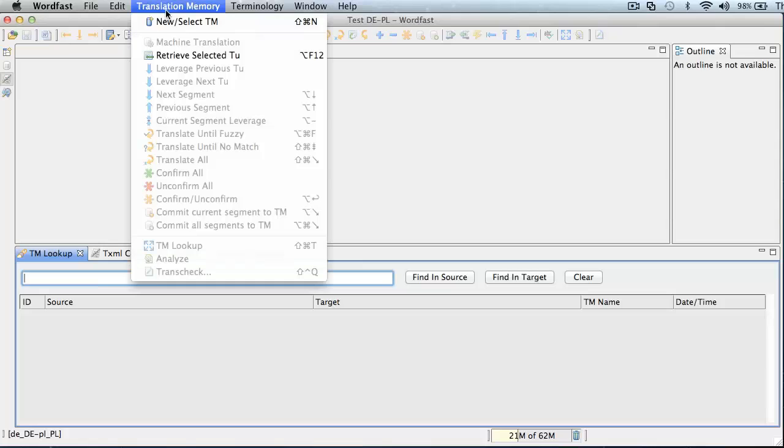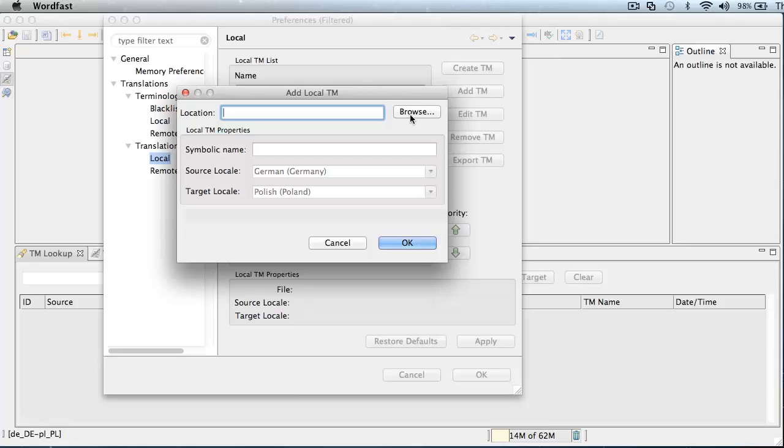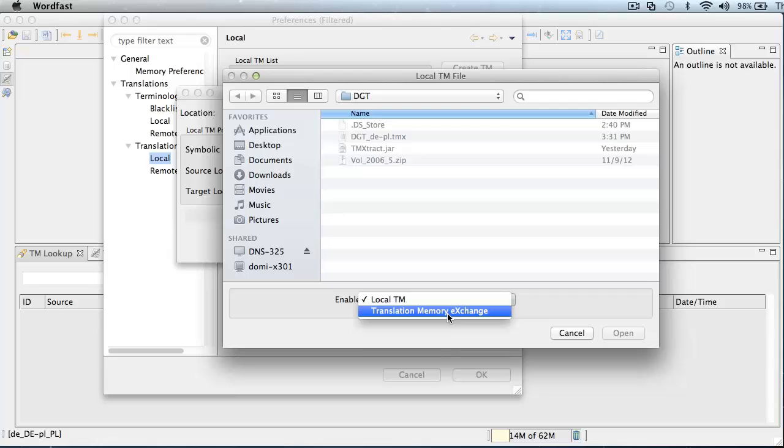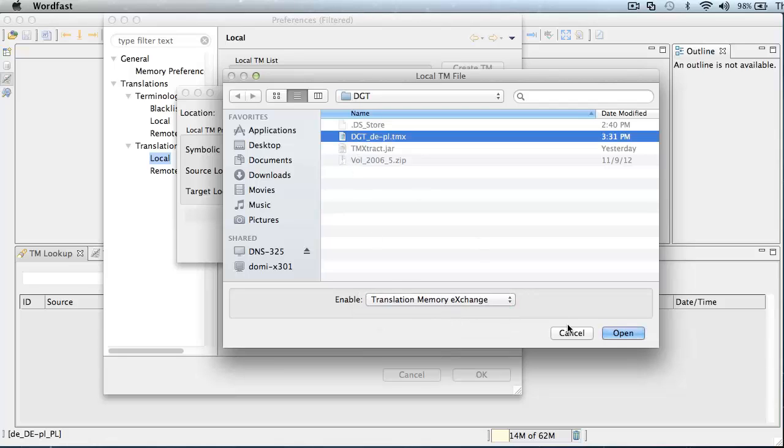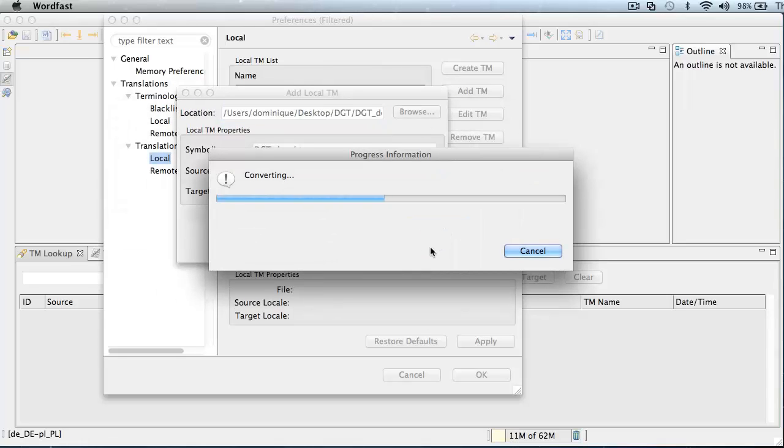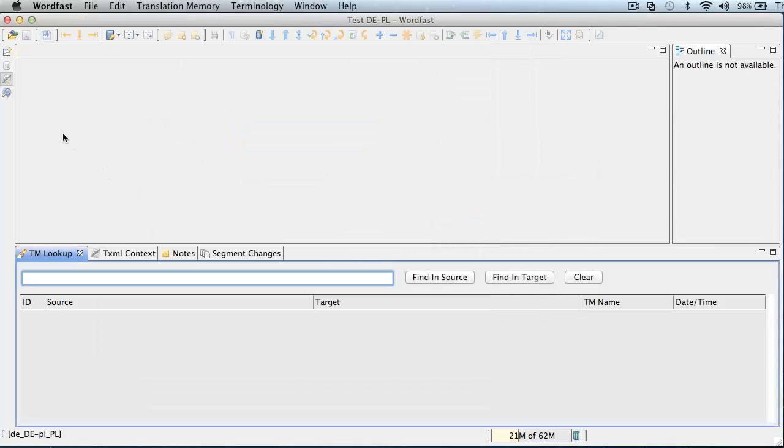In Wordfast Pro, I will select the tm, it's a local tm, add tm, and I will browse to my DGT folder. I will select Translation Memory Exchange for tmx, and it's this one here. Open, and OK. Now Wordfast Pro is converting the file, and all 8000 translation units were converted.